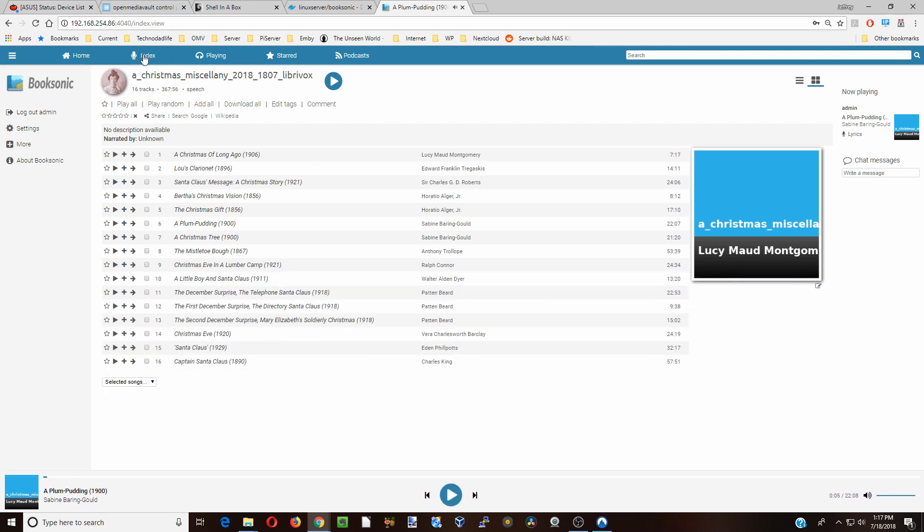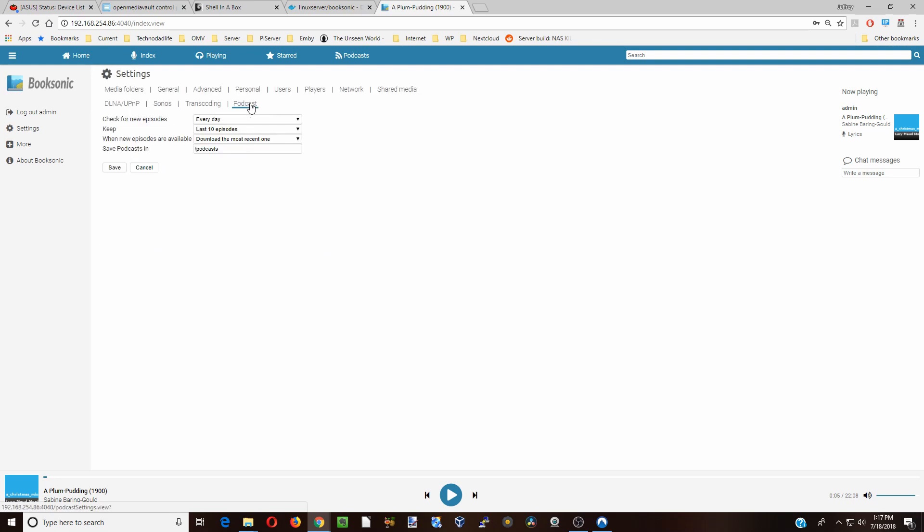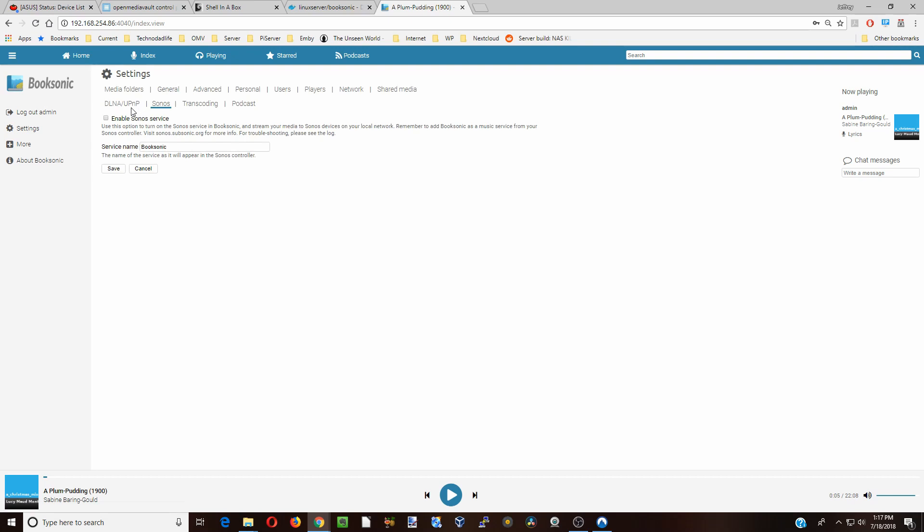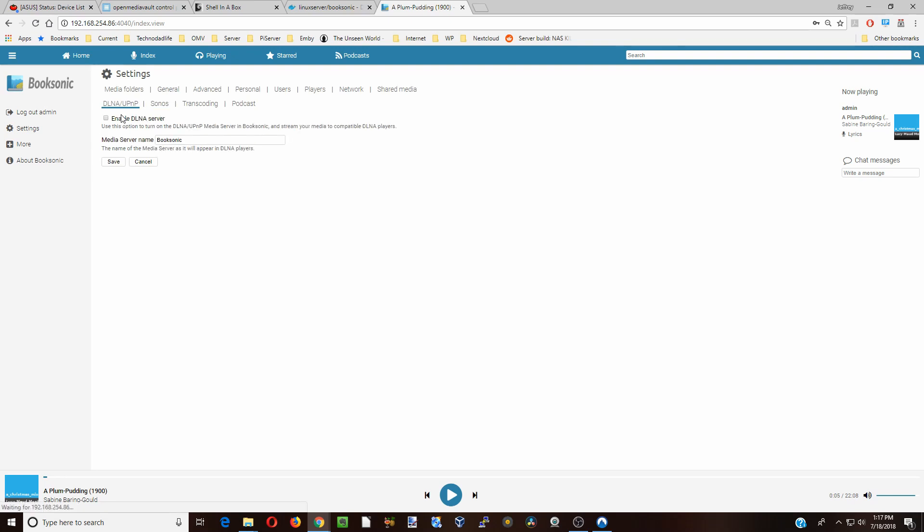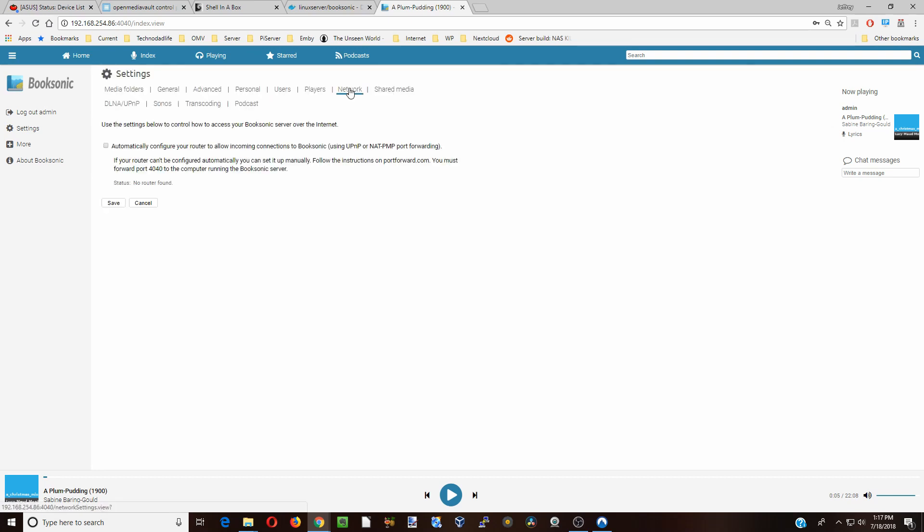Other things that we should be aware of is over in our Settings again, we can add in Podcasts, do transcoding. If we have a Sonos, we can connect that. DLNA, if you want to connect to some other type of device, you can enable that here. Shared Media is if we have any folders that are shared. Network, this is automatically route incoming connections through UP and MP.